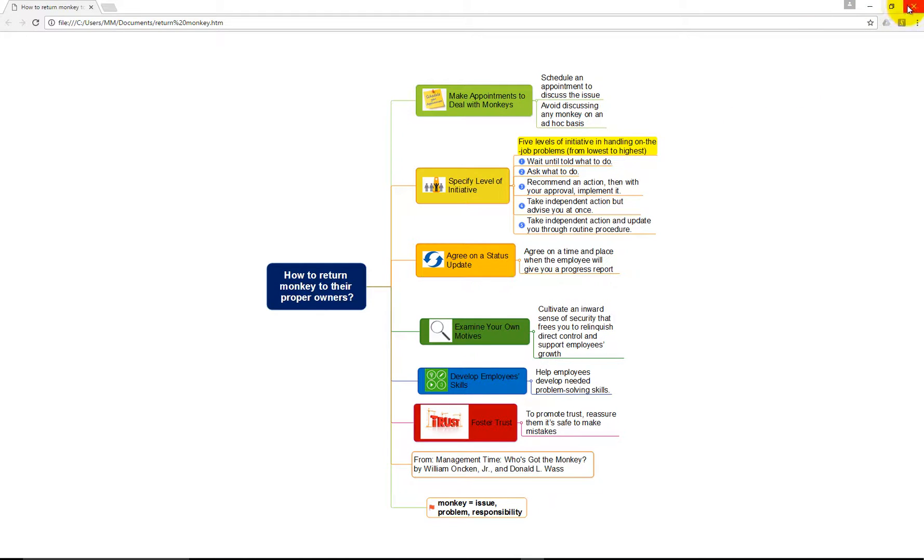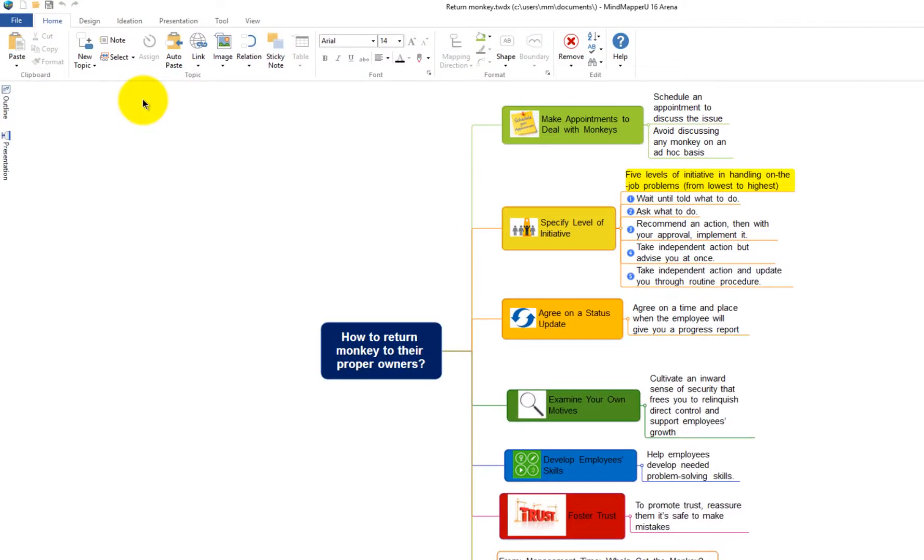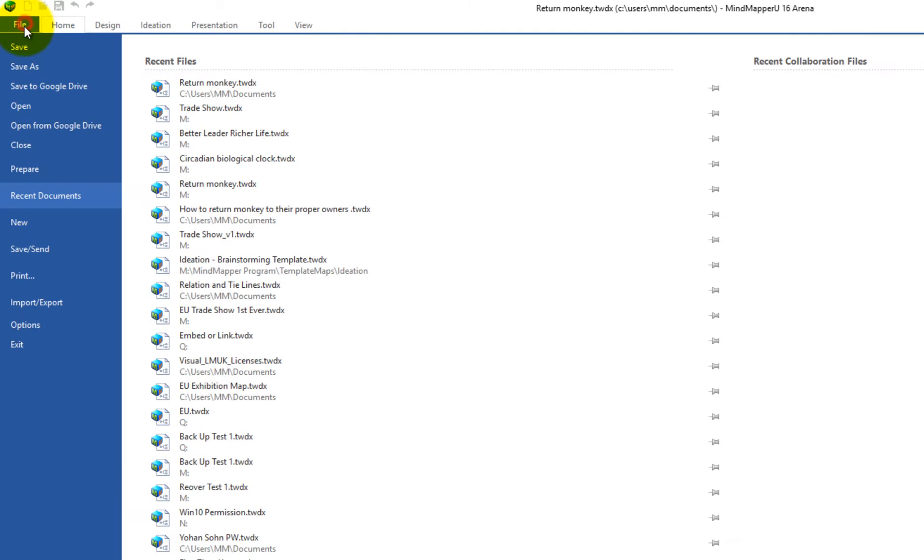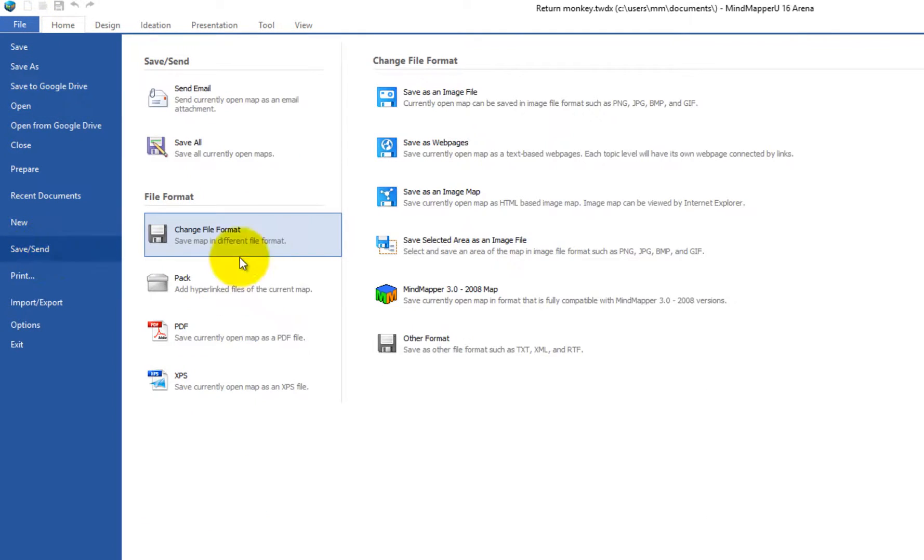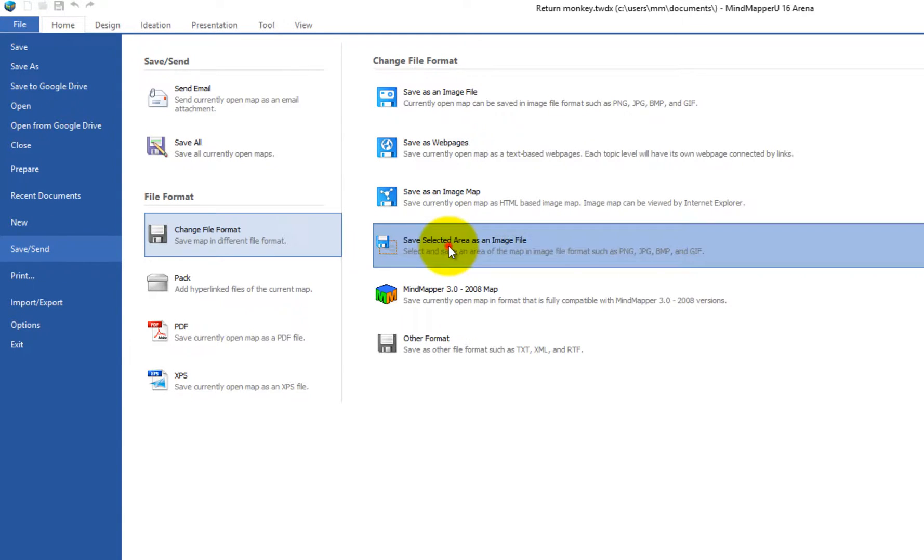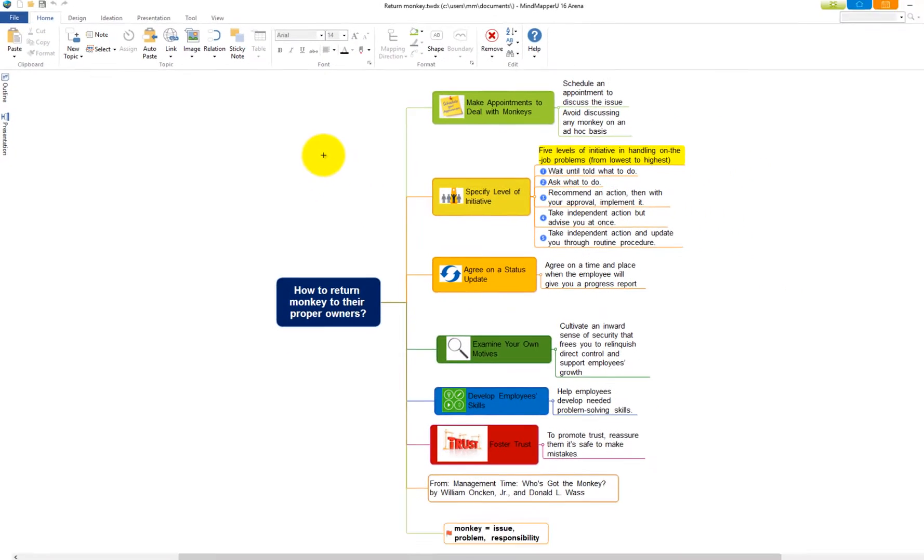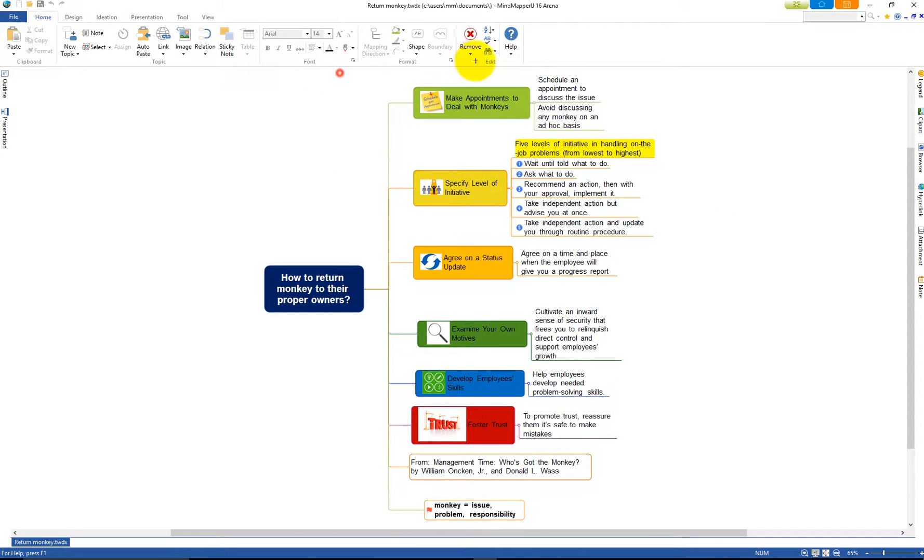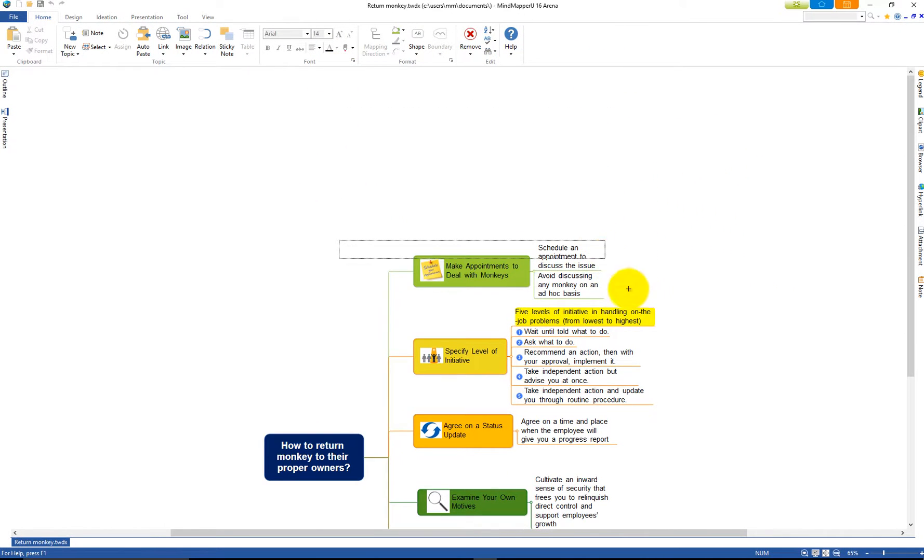Save selected area as an image file allows you to select an area and save it as an image file. Click Save selected area as an image file. Drag the cursor to the selected area. Click Save to complete.